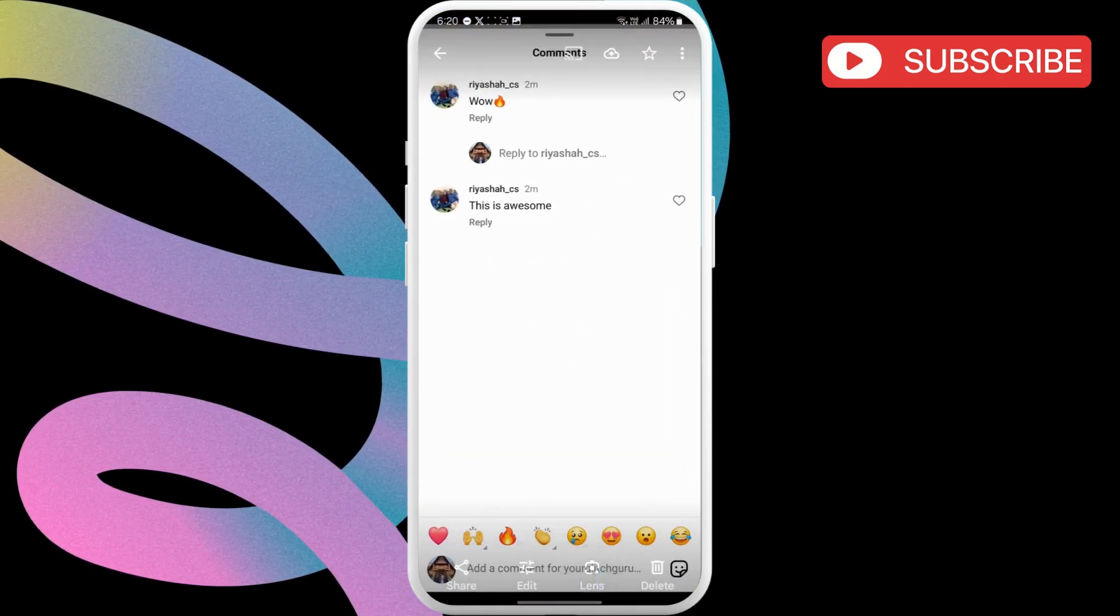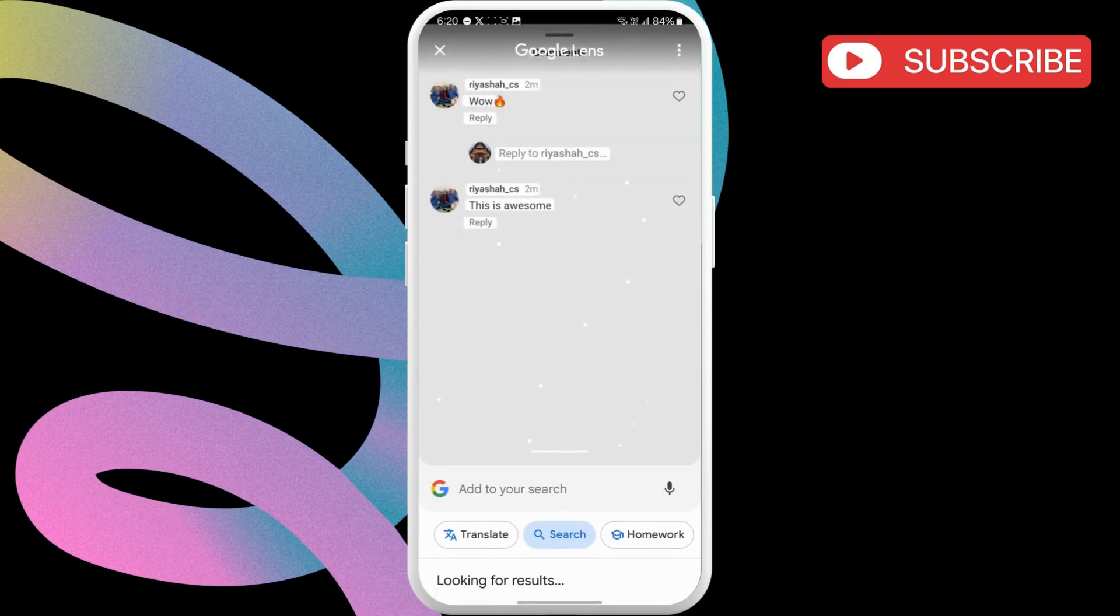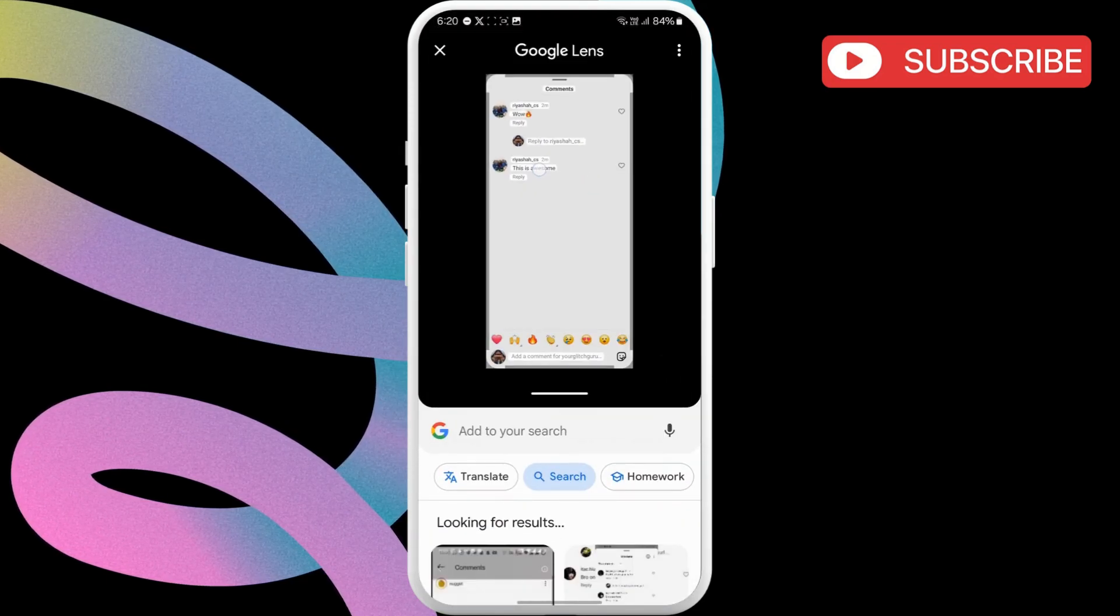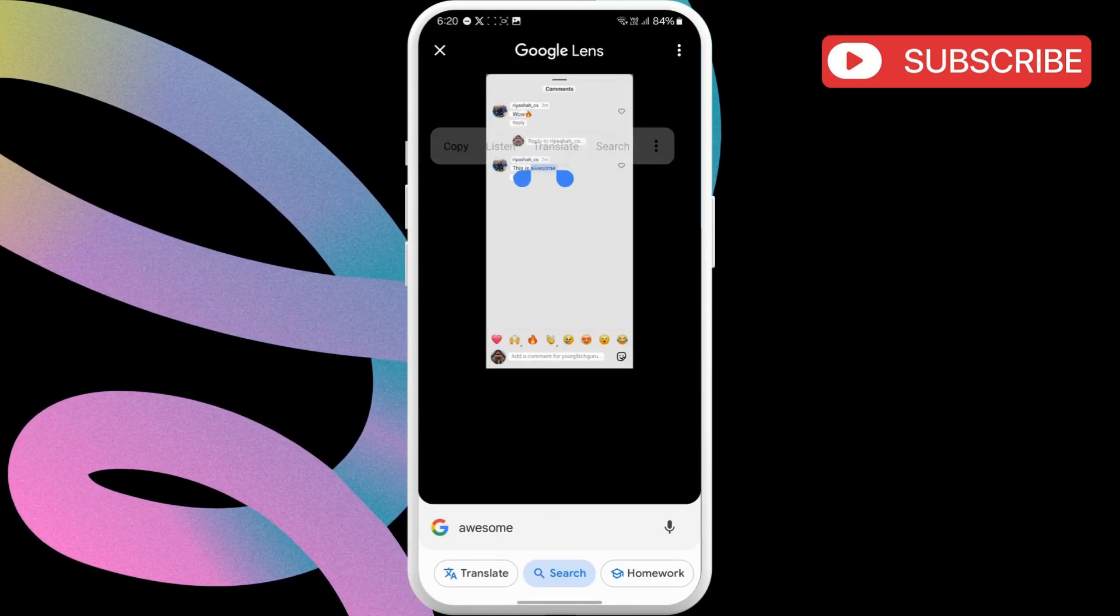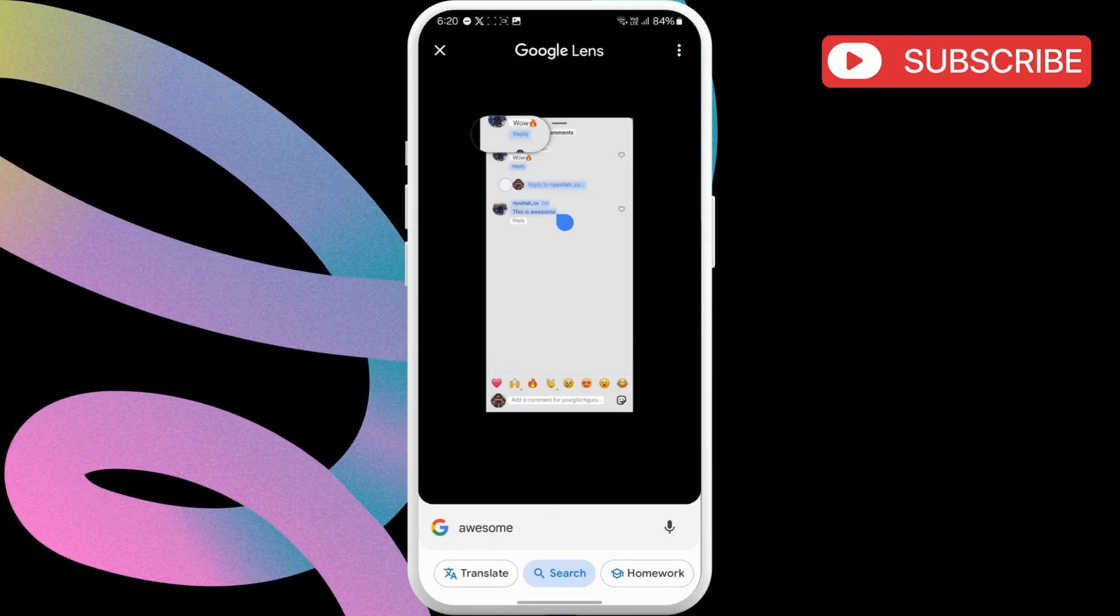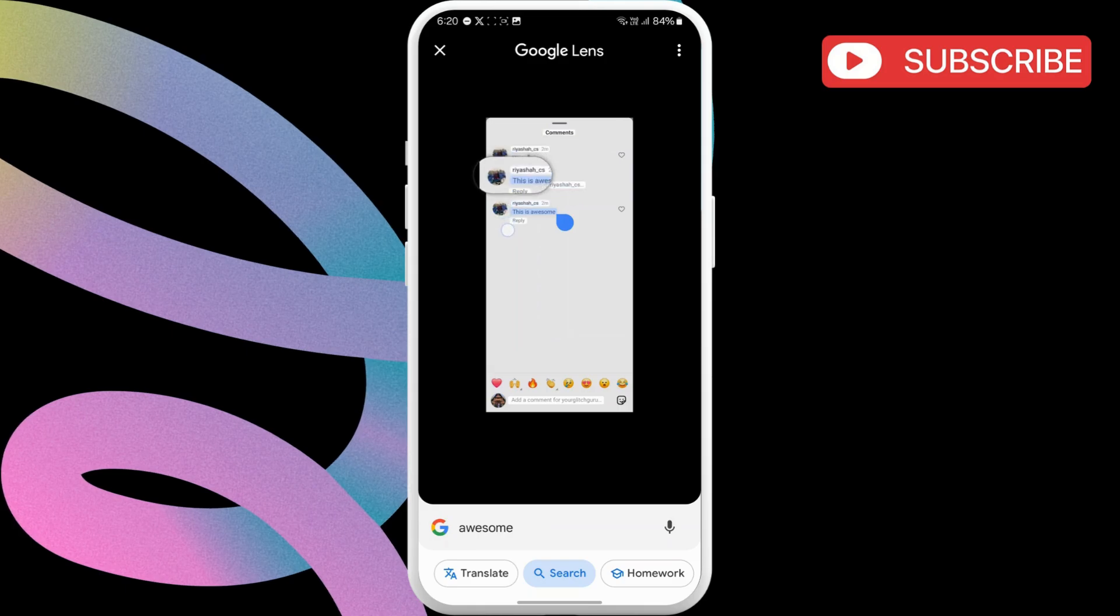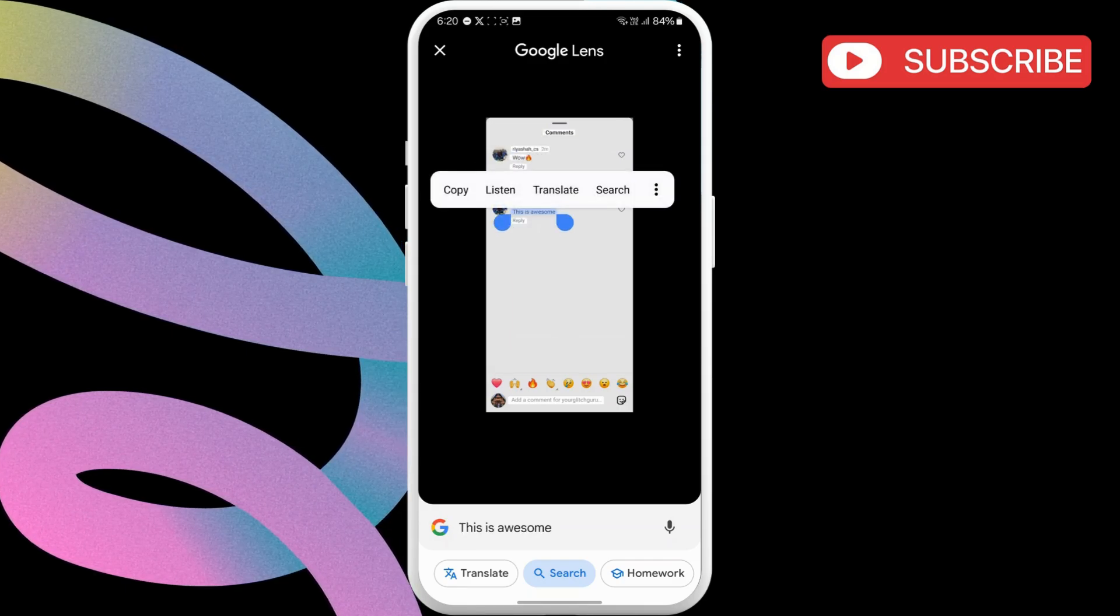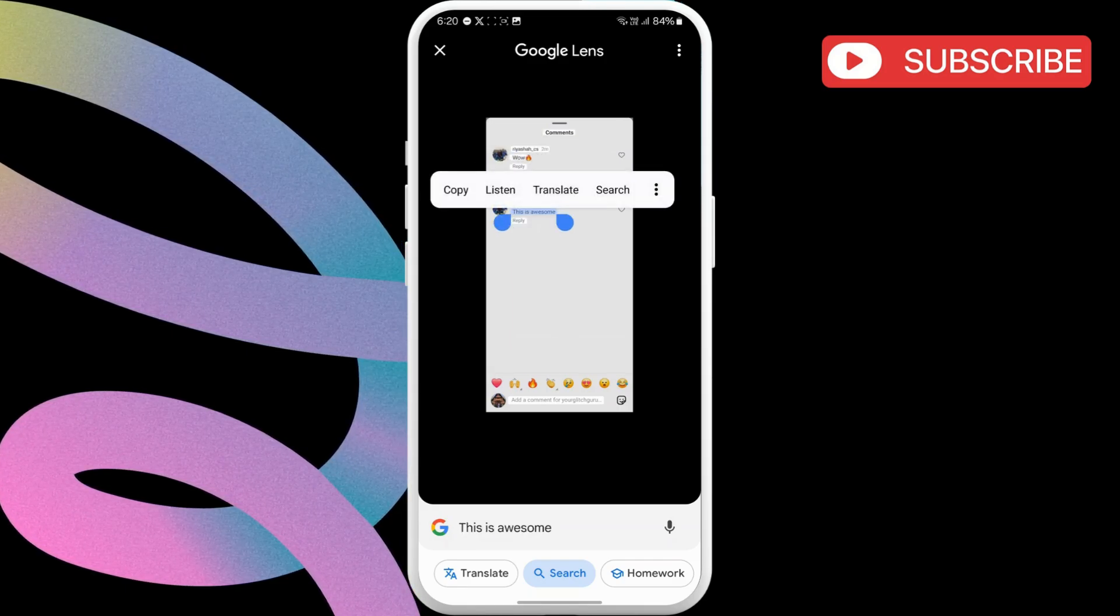Then, long press on the comment you want to copy. It will automatically detect the text inside the screenshot. Once it does, just highlight the entire comment and choose the copy option.